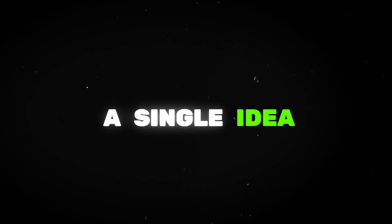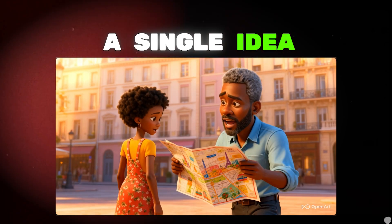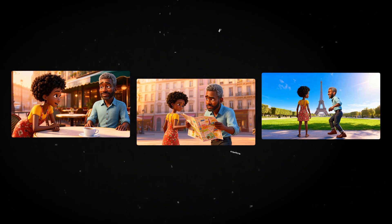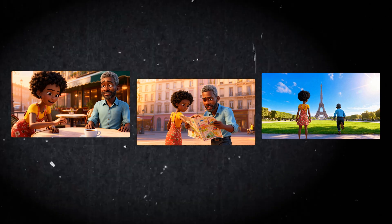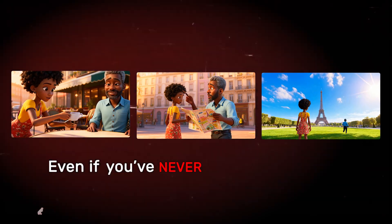Have you ever wanted to turn a single idea into a beautiful animated story without spending weeks learning complicated software? Today I'm going to show you exactly how I create full animated stories with just a few clicks, even if you've never made a video before.